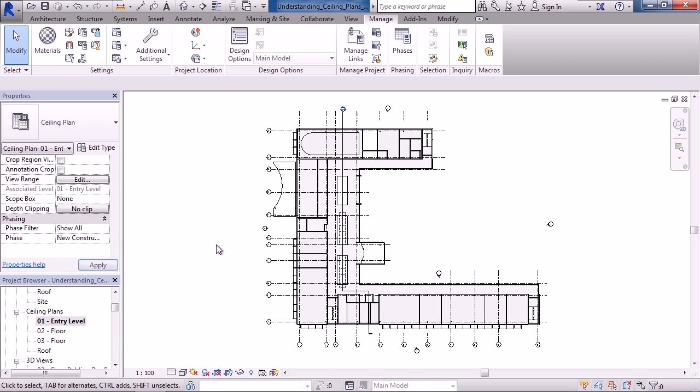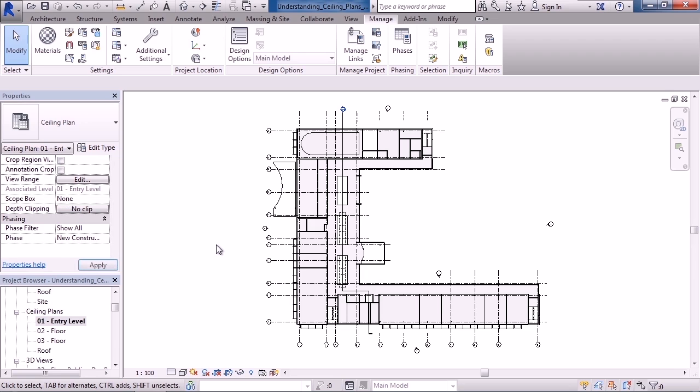As a review, in this lesson we looked at understanding ceiling plans view range. We talked about the four settings for view ranges for the ceiling plan. The primary three are the top, the cut, and the bottom, and then you have a view depth. For a ceiling plan, the top range is basically how high up you want to look when looking up at your ceiling. Usually that's set to the level above whatever the ceiling plan is being hosted on. Right now my ceiling plan is hosted level one, so my top range is level two.